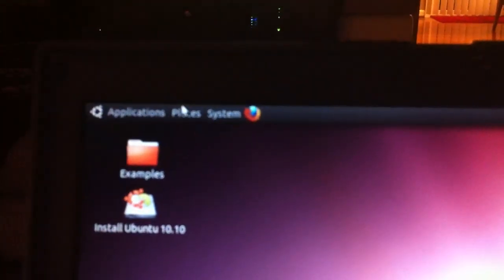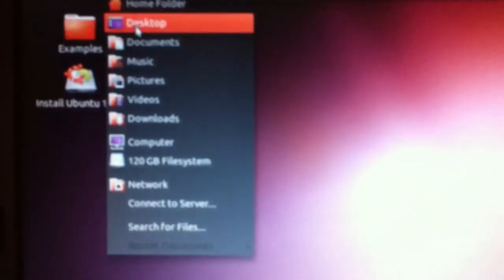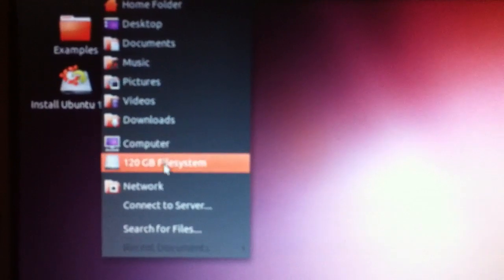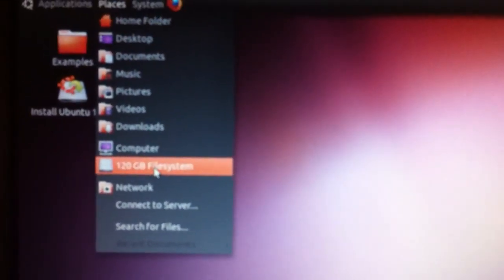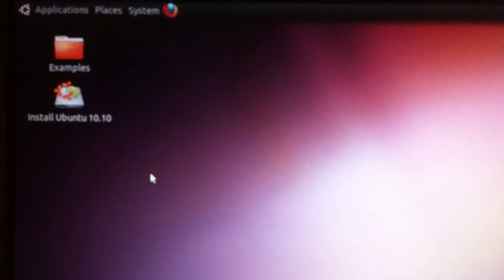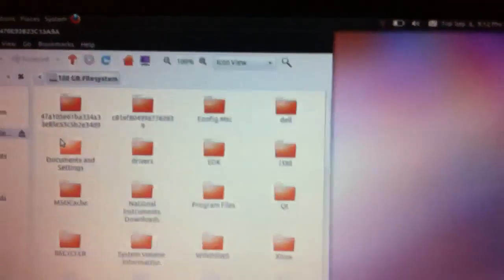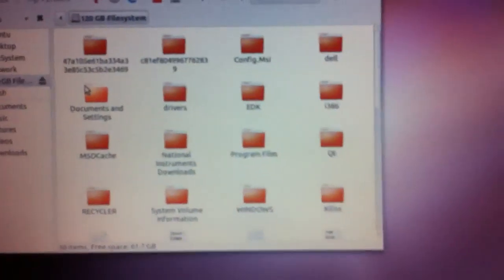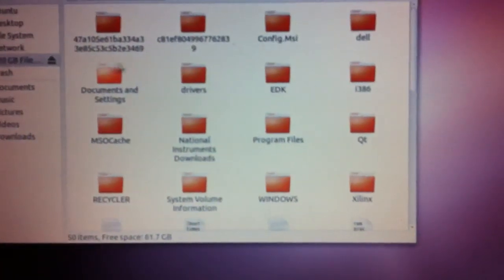Okay, so now we're sitting in a full desktop. What we're going to do is go up to Places and click 120GB. Yours is going to be a little bit different, but it's still going to say File System here. So we'll open up and show you your folder.